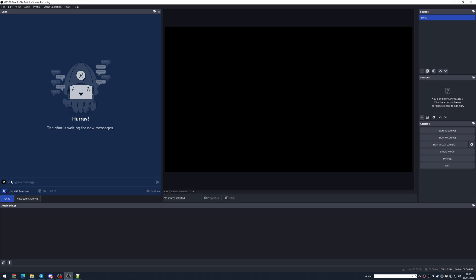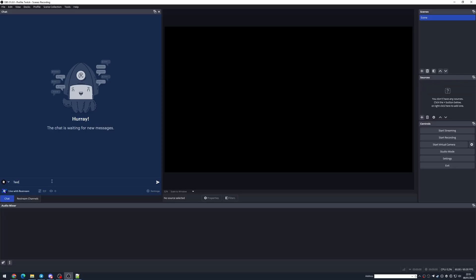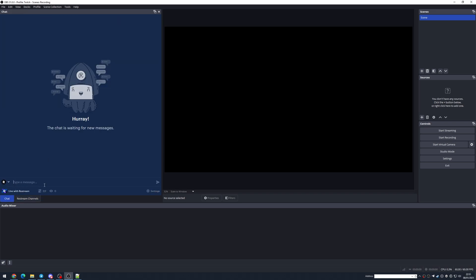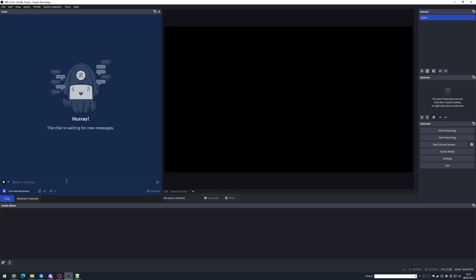The Restream chat is pretty cool. You'll see that you can post as Restream, as your Twitch, or as your YouTube. If you post a message as Restream, it will send that message across all the platforms you're streaming to — so everything you have ticked in your Restream Channels will have that message posted to it. Alternatively, you can just select one platform. Some Twitch chat features like auto-completing names or finding emojis easily won't be available from the Restream chat.